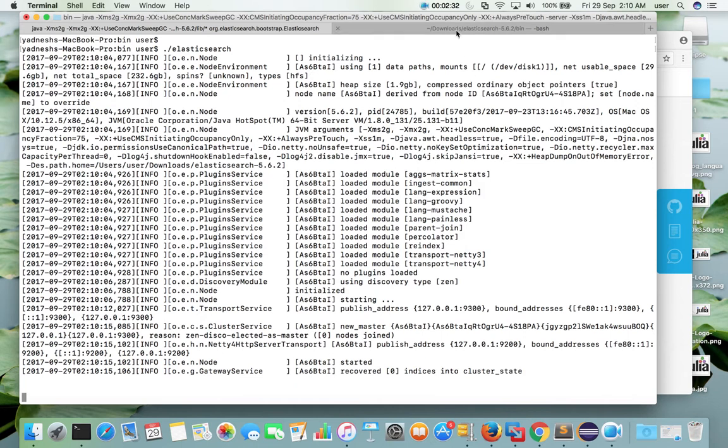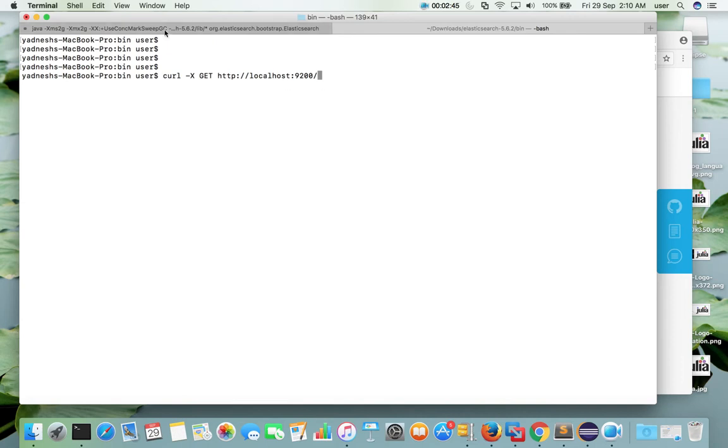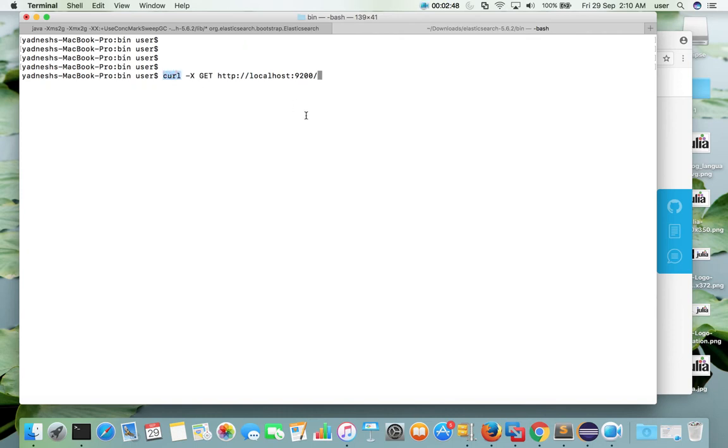For that let me open new tab. So here we need to make a GET request to localhost colon 9200. We can use curl. If curl is already installed in your system, you need to install it. Then enter.